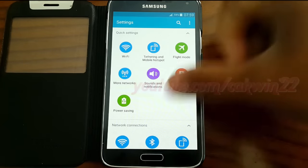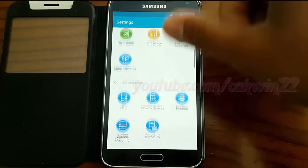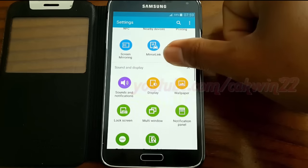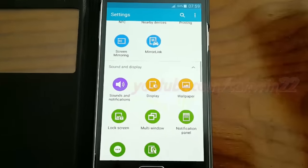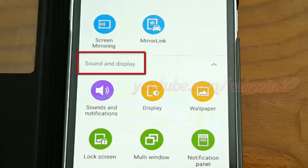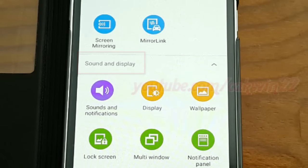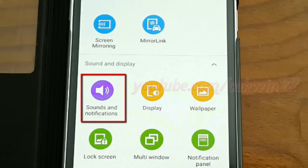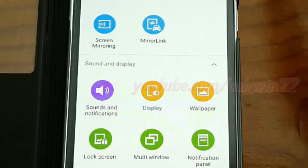Scroll down. On sounds and display, tap sounds and notifications.